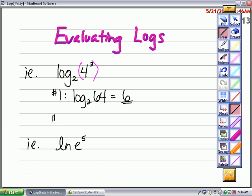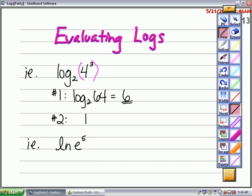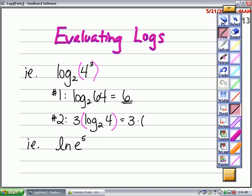The second method is to use the power property for logarithms. The power property says that log base 2 of 4 to the third is the same as log base 2 of 4, multiplied by 3. I can evaluate this portion because log base 2 of 4 is 2, then multiply by 3 to again get an answer of 6.